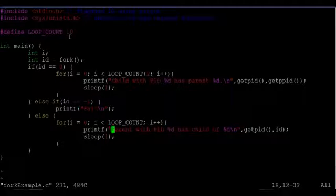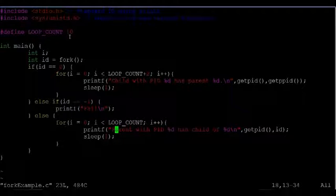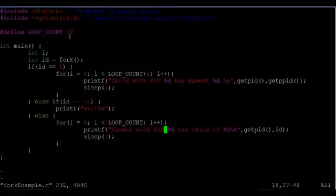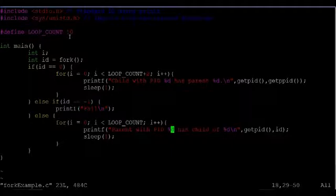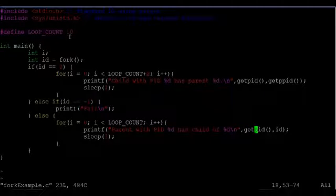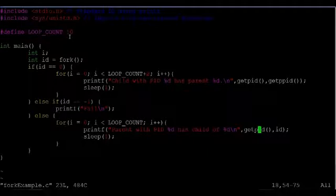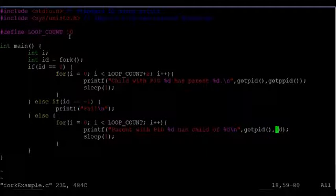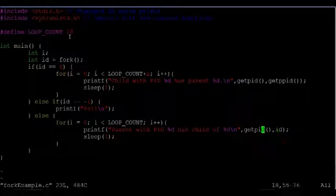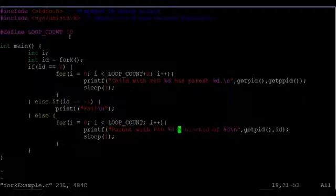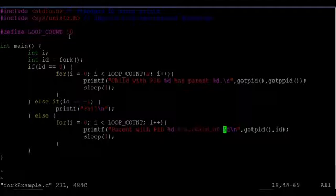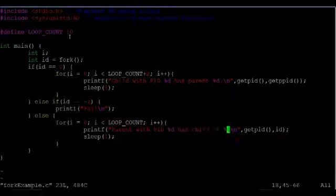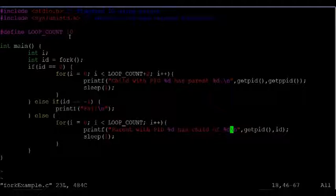The parent process says that it's the parent with a process id or pid of getpid. So getpid stands for get process id. It also comes from that sys/unistd header file. And then it says that it is the child of the number held in this variable id. So the parent process will tell us what its id is and what the child process id reported to it by fork is.